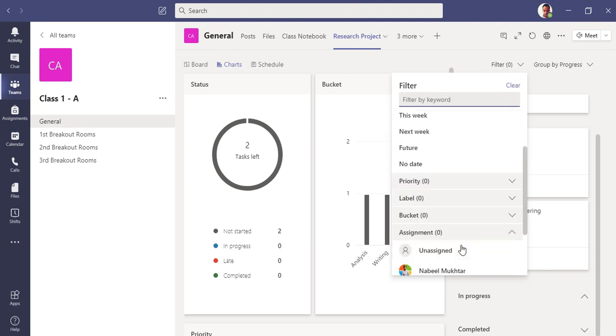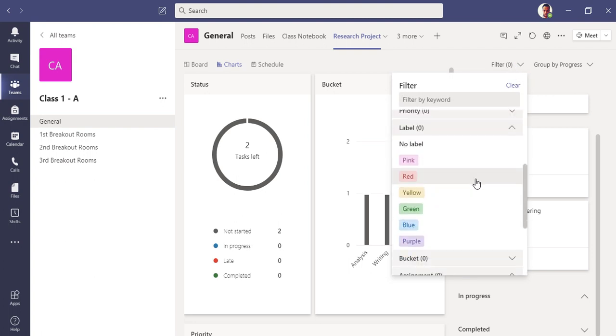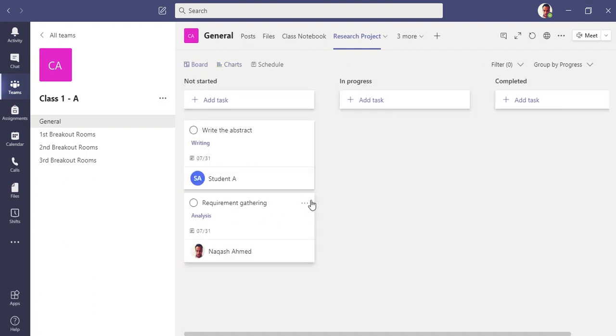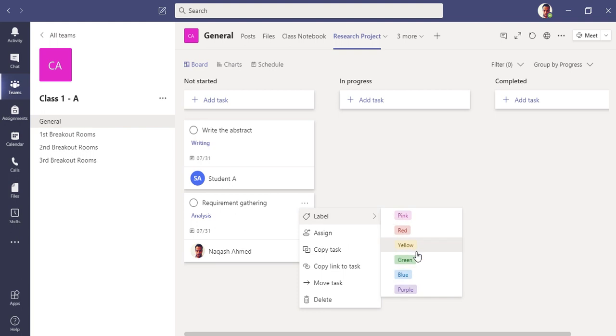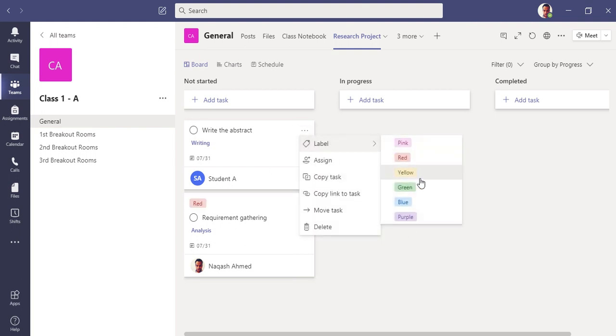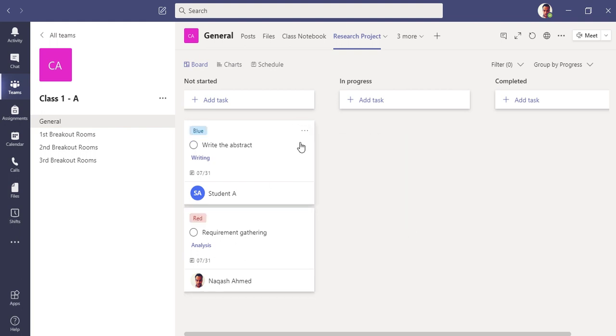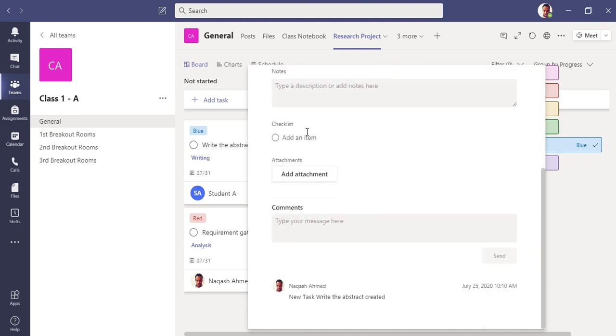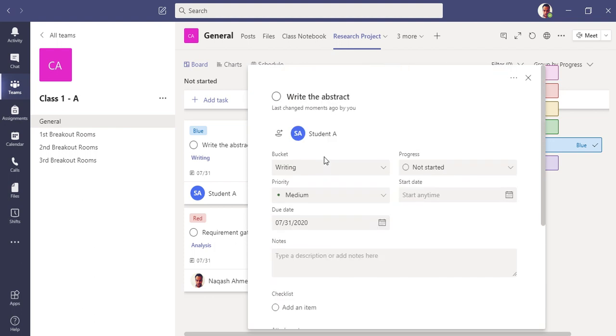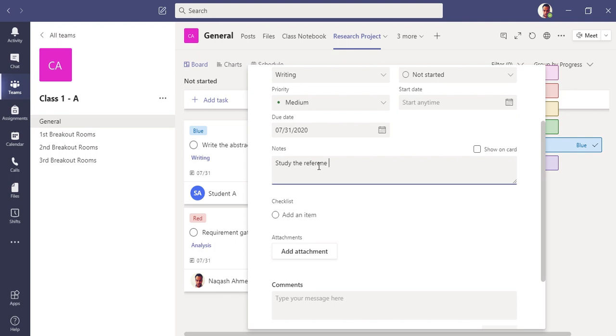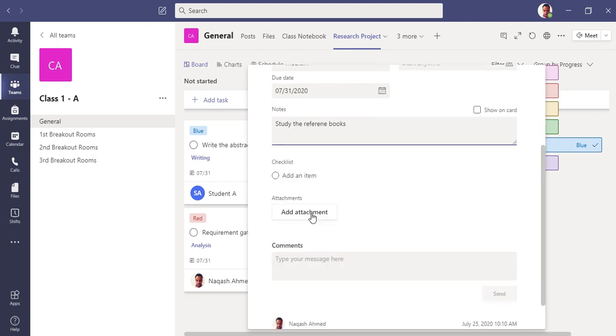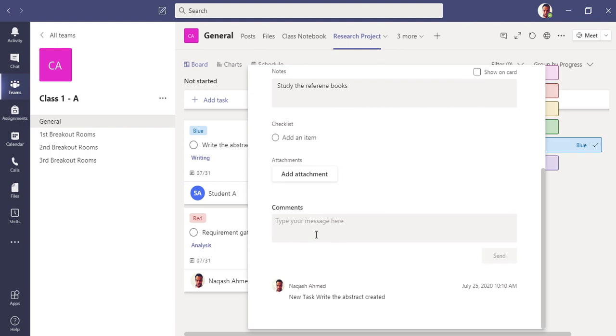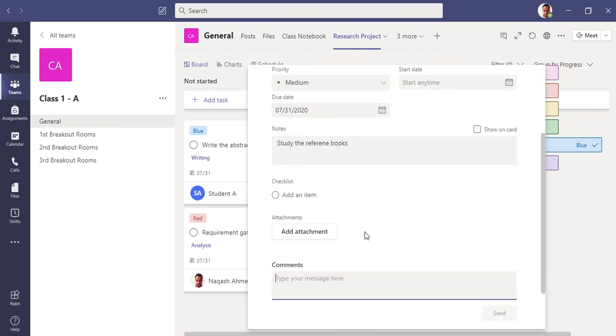These are some filters you can see. If you want to add a label, you can also add labels to the tasks. Click here, you can add a label—let's make it blue. If you click on it, you can see the full details. If you want to add any attachment, you can add it here. If there are any notes from the teacher or any colleague, you can add them in the notes. If there's any checklist item, you can add items here. Comments can be added here as well.